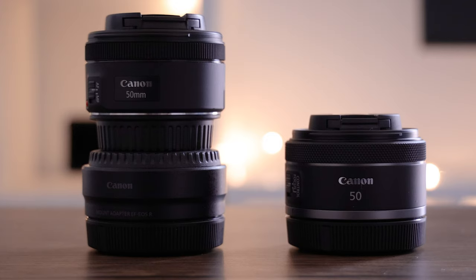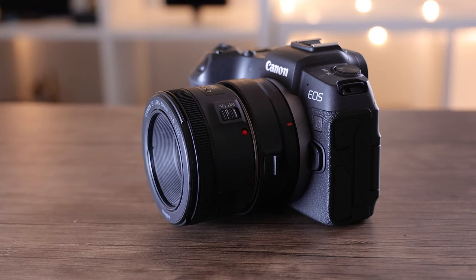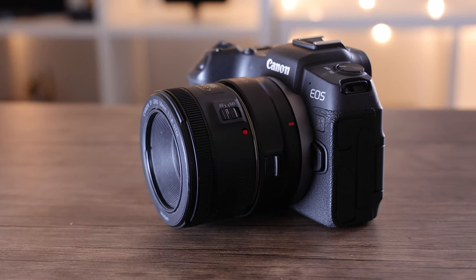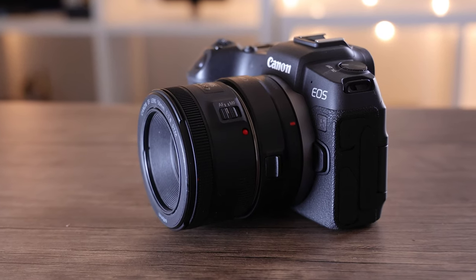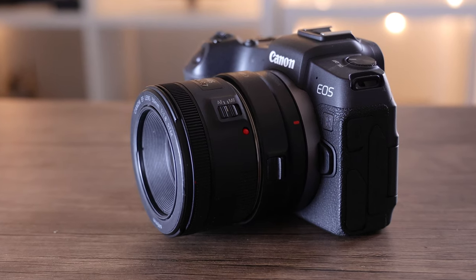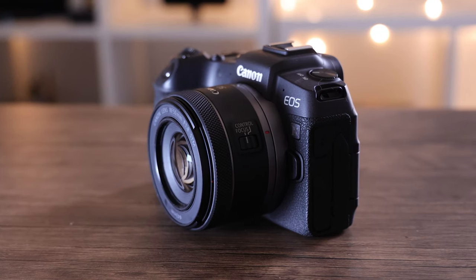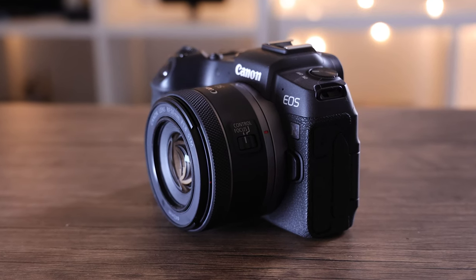Also, it's bigger and bulkier when on the camera, and when you compare that to the rather sexy RF 50mm, you can see that it doesn't look quite as good.